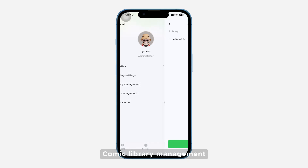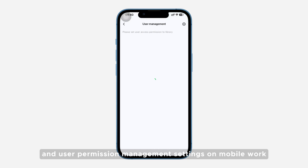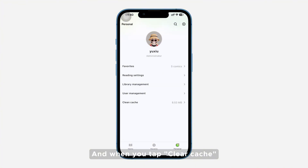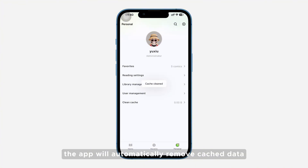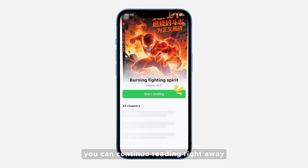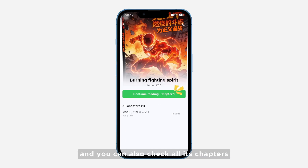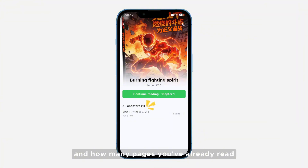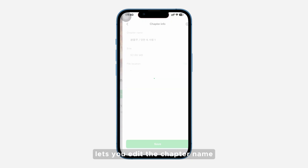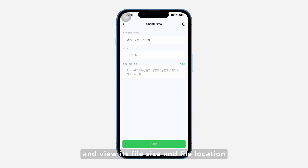Comic Library Management and User Permission Management settings on mobile work the same way as on the desktop. When you tap Clear Cache, the app will automatically remove cache data. On the Comic page, once you pick a comic, you can continue reading right away, and you can also check all its chapters and how many pages you've already read. On the right side of each chapter, the three-dot menu button lets you edit the chapter name and view its file size and file location.